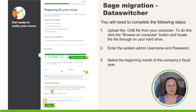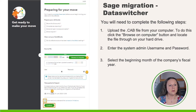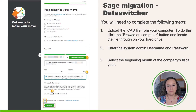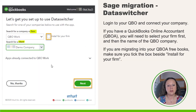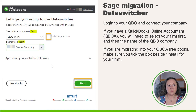Make sure you tick the little box that says I have read and understand the conversion limitations. If you need to review those again click on the blue text — it will open up an additional tab where you can review that information, and then once you're ready click Continue. Finally we're going to log into QBO and connect our company. If you have a QBOA account, your accountant version, you're going to need to select your firm and then choose the QBO company. If you're migrating into your QBOA free books, make sure that you select the Install for Your Firm checkbox. If you are a small business, you only need to enter the company name at the top.